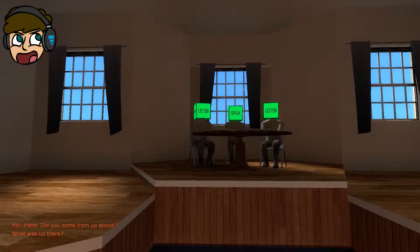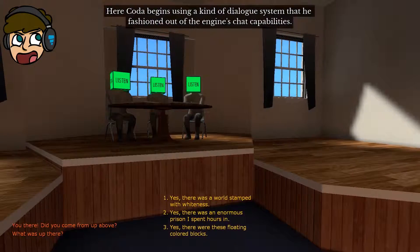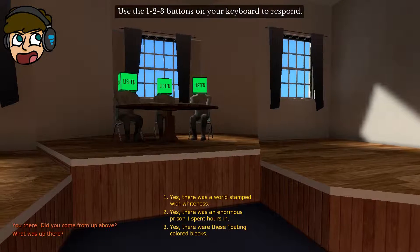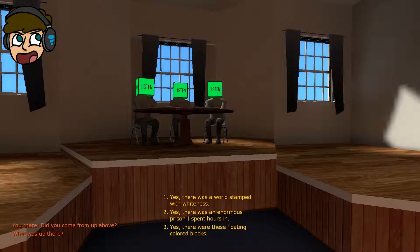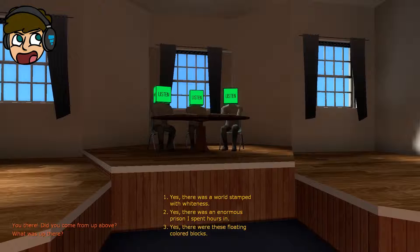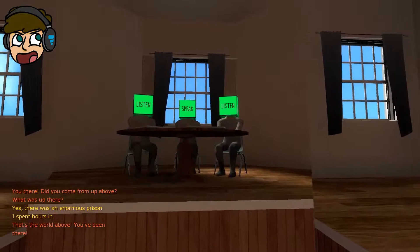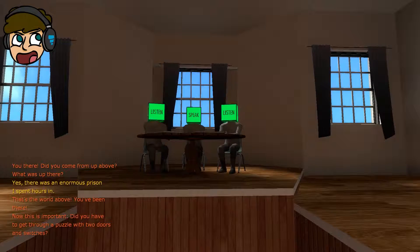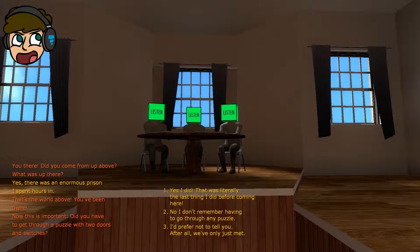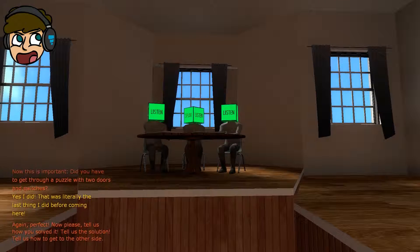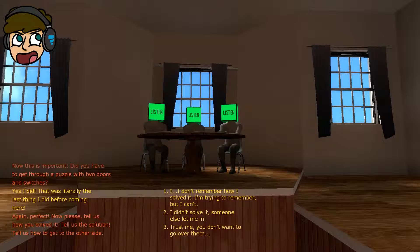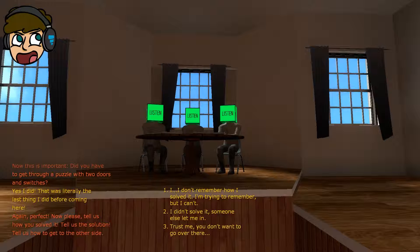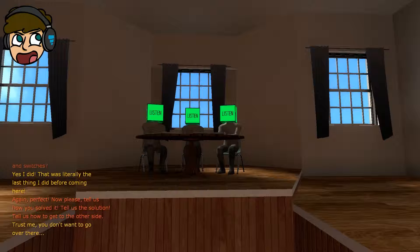Did you come from... What was up there? Here, Coda begins using a kind of dialogue system that he fashioned out of the engine's chat capabilities. Use the one, two, three buttons on your keyboard to respond. What was up there? Yes, there's a world standard whiteness. There was an enormous prison I spent hours in. There was these floating colored blocks. There was a prison. That's pretty interesting. That's the world where you've been there. Now, this is important. Did you have to get through a puzzle with two doors and switches? Yes, I did. No, I don't remember. What? Is this a multiple choice game? Like, it's dependent on this. It depends on how I play. Please tell us how you solved it. It was a solution. Tell us how you had to get to... I don't remember how I solved it. I'm trying to remember, but I can't. I did solve it. Someone else let me in. Trust me, you don't want to go over there. That one seems like the best option.